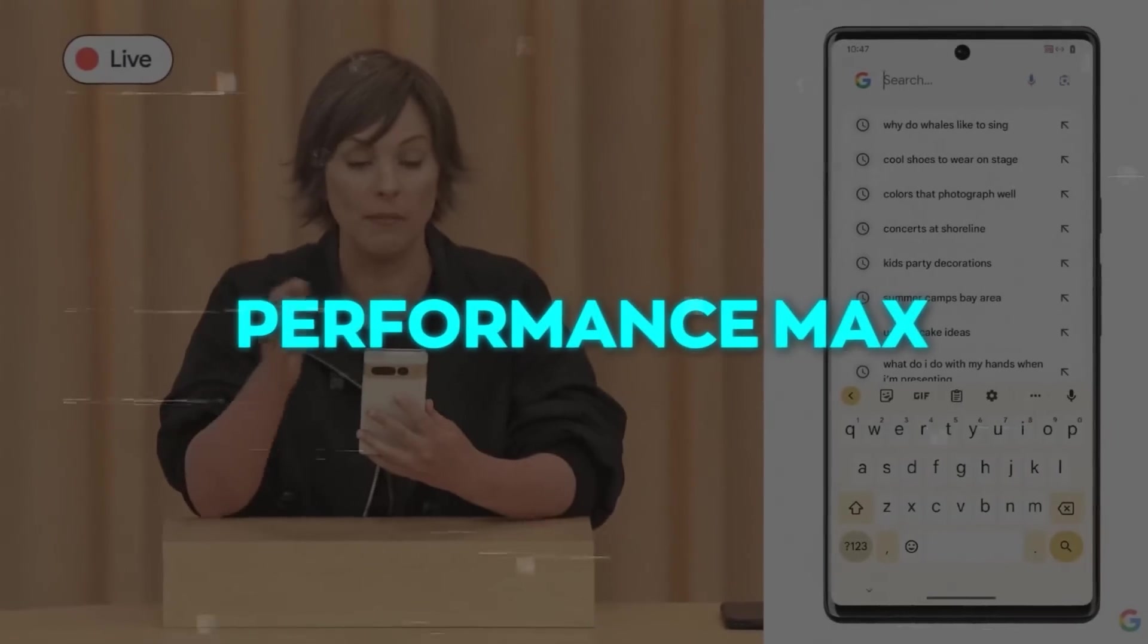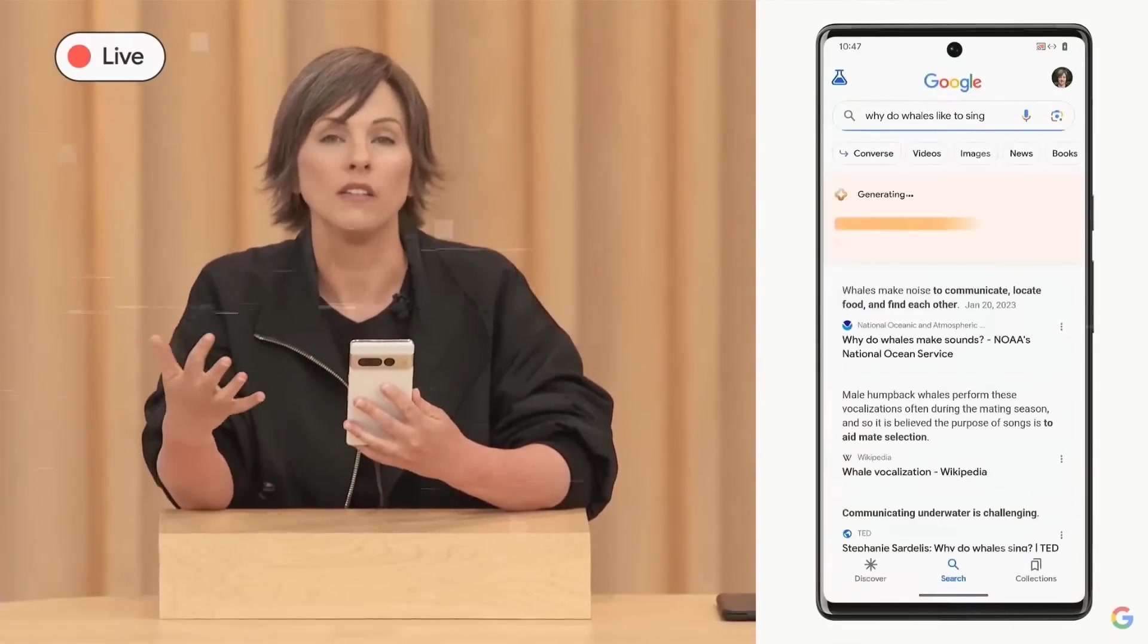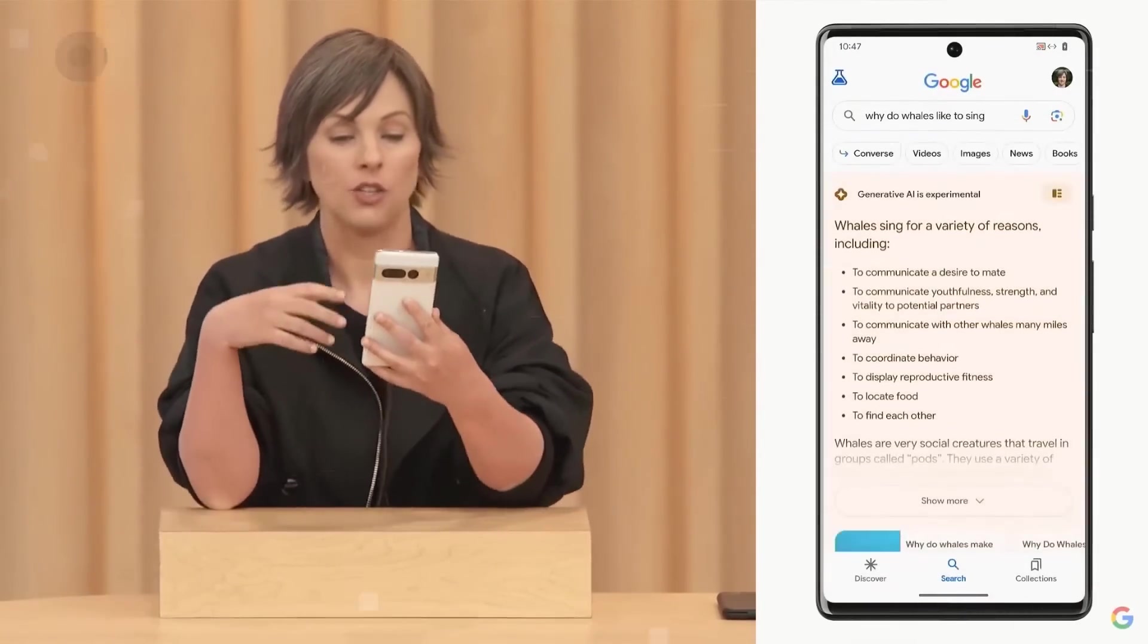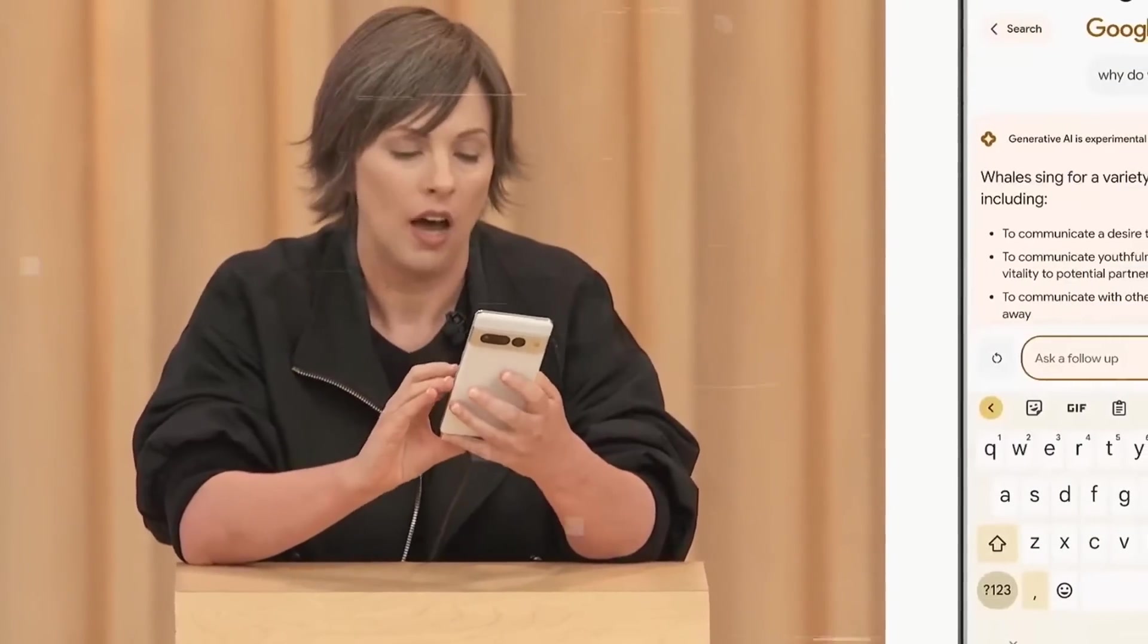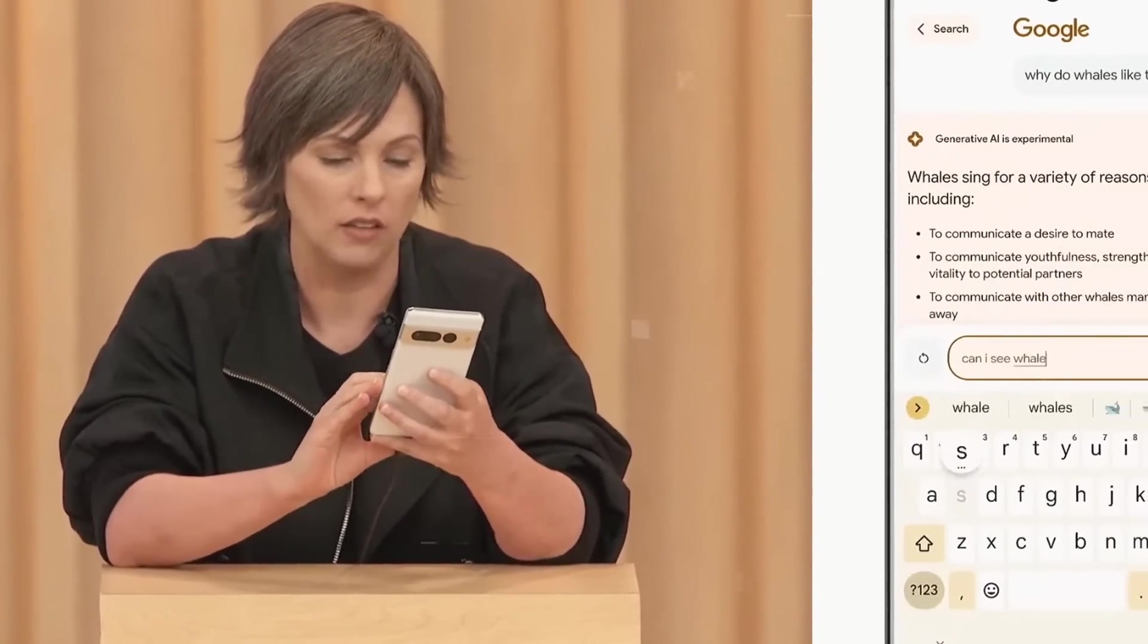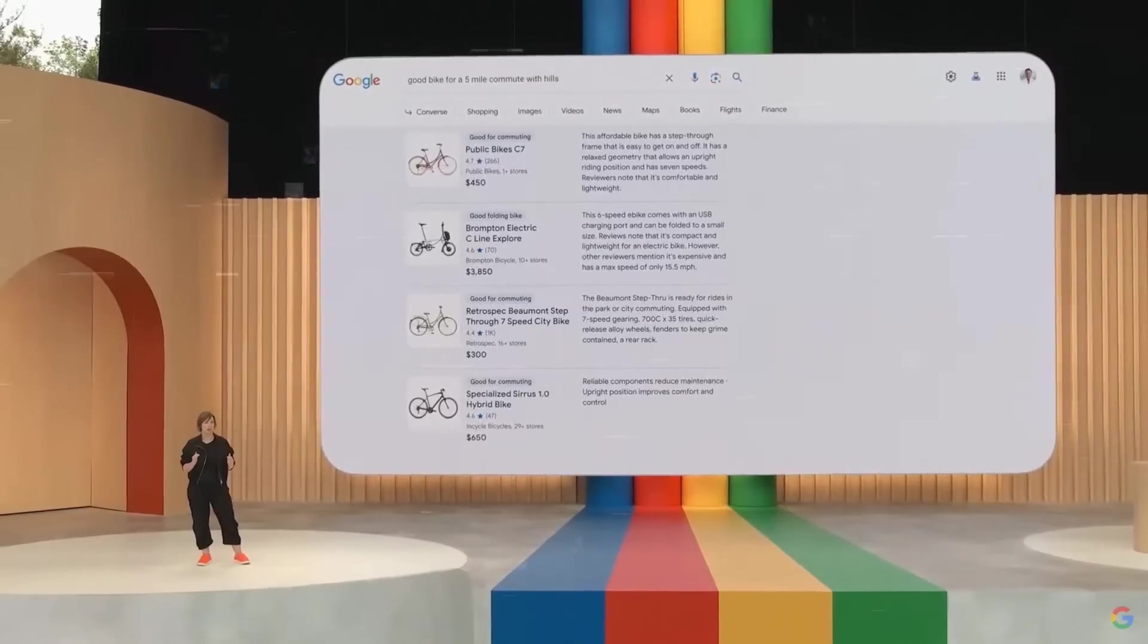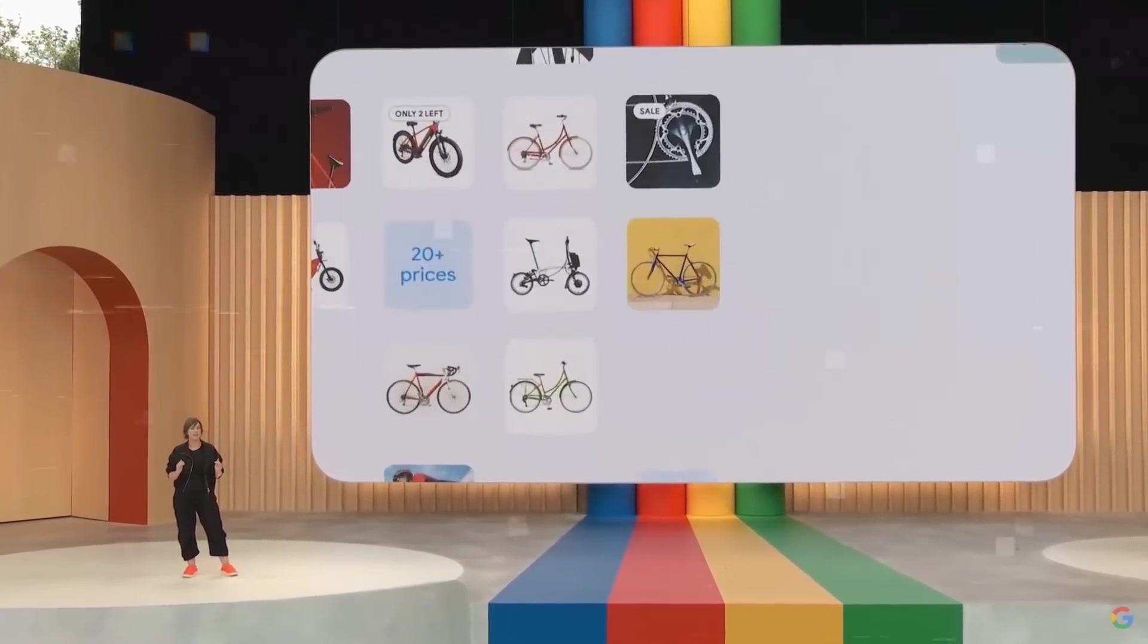And the second way, Performance Max, which is a campaign type in Google ads for advertisers. It helps them reach customers across Google's platforms using AI. Advertisers create a campaign, provide information and assets, and use SGE to generate custom assets. Performance Max optimizes ads and shows them to relevant customers.